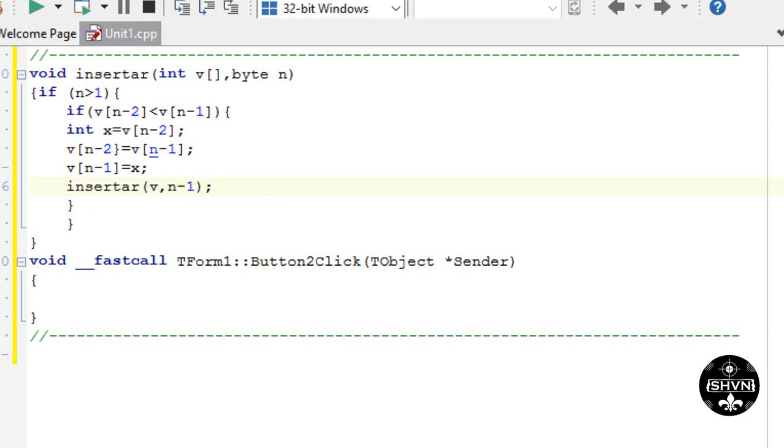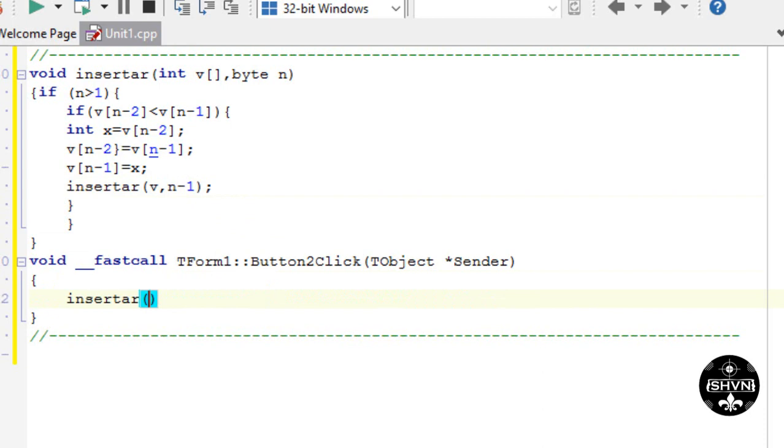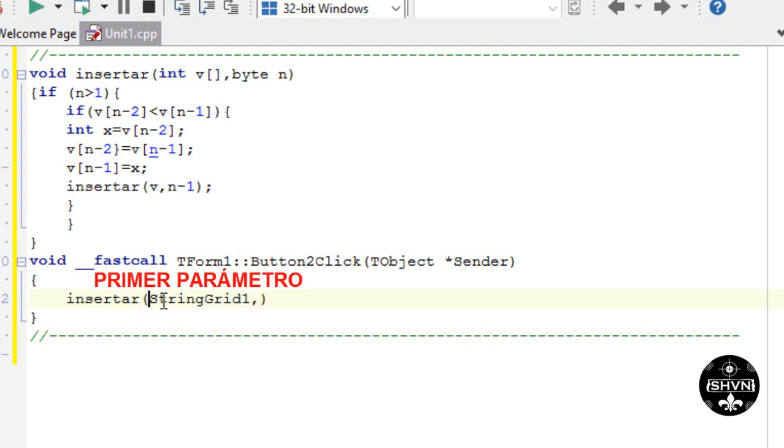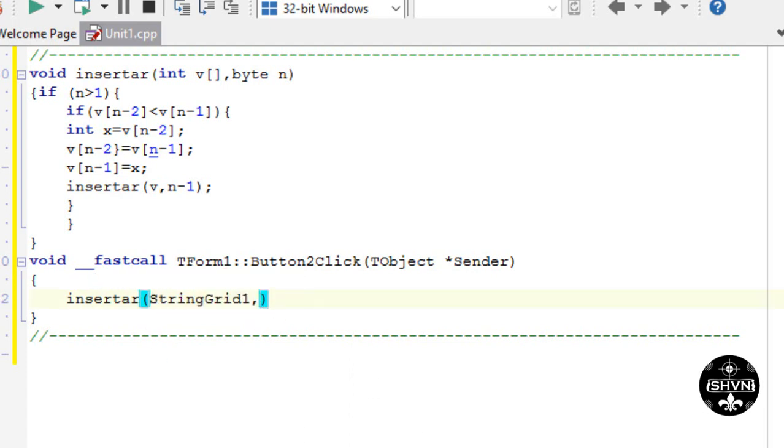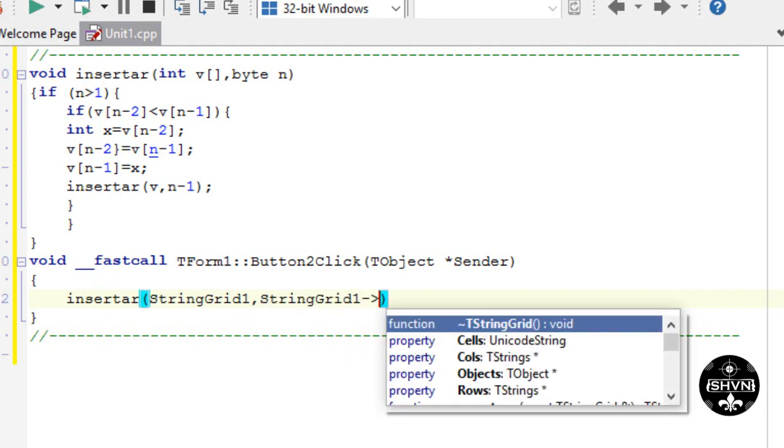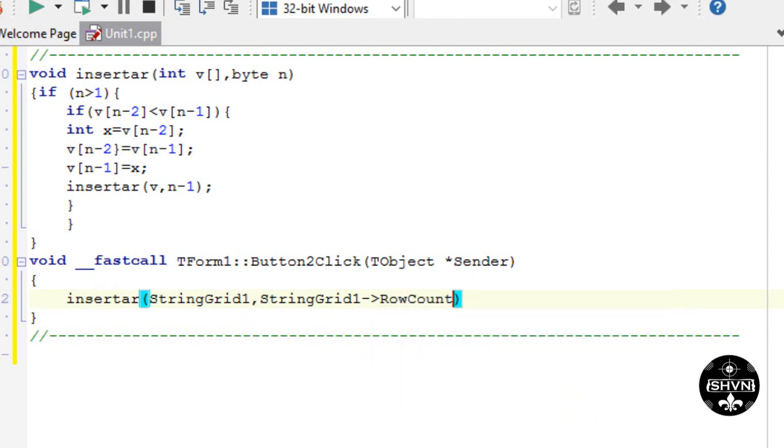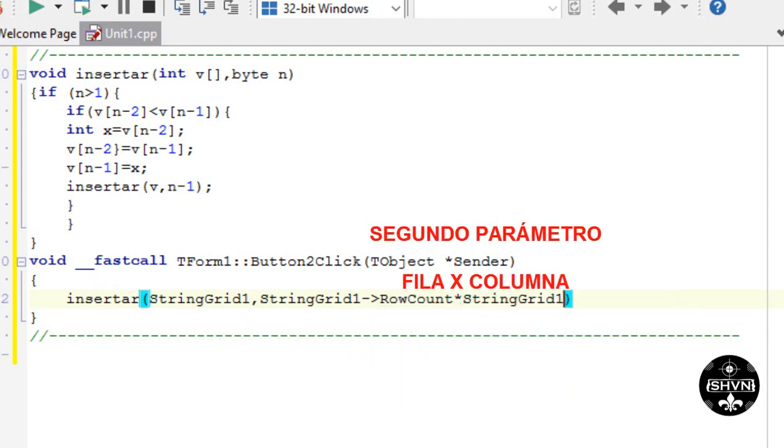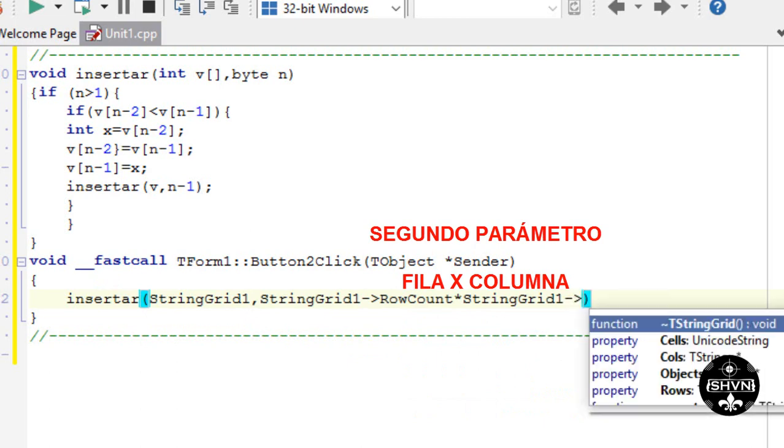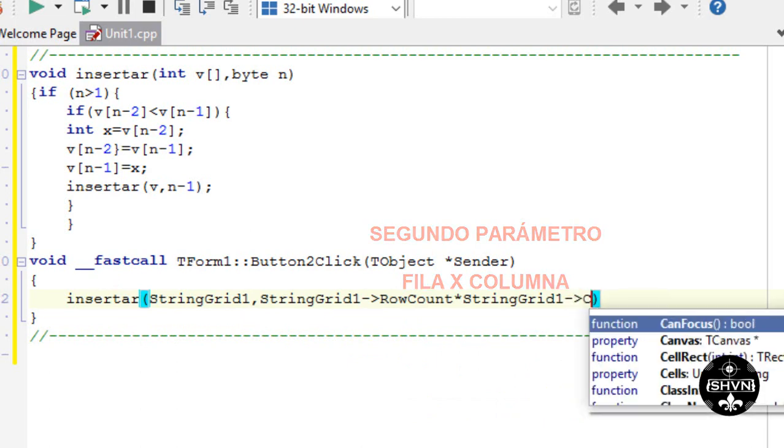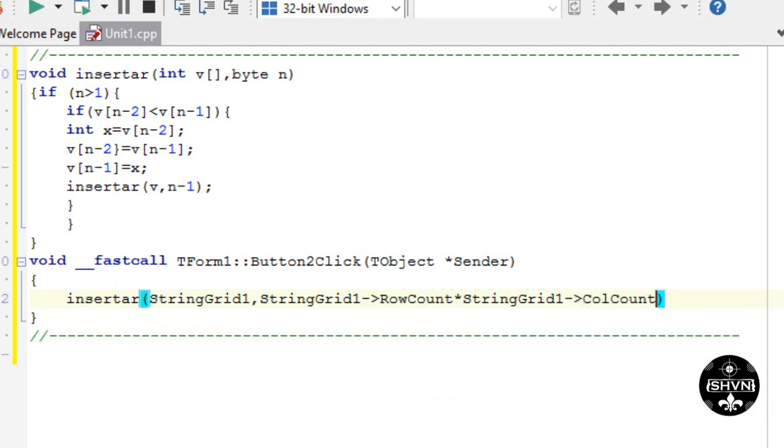In button 2 we're going to call the process insertar. First parameter String Grid 1. We copy. We say the String Grid 1 of the rows times the String Grid 1 of the columns.